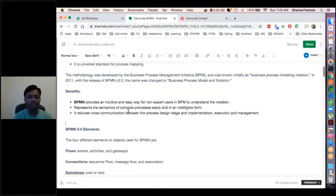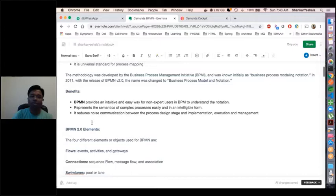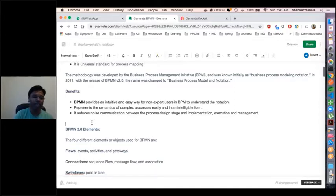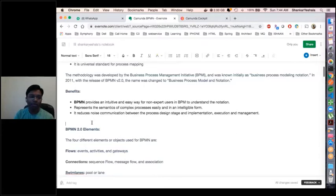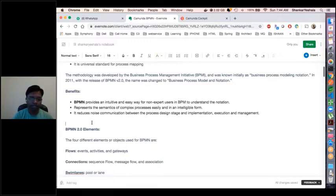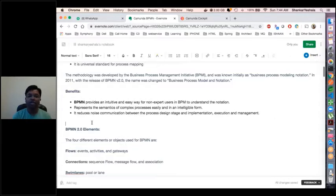BPMN represents the semantics of complex processes very easily, and it reduces miscommunication between process definition, implementation, execution, and management. When we implement the same flow programmatically, there are challenges based on the language — it could be Java, .NET, or JavaScript. Whoever is working on the flow must be aware of the technology used to understand it. But BPMN follows a standard template defining activities in a standard elements format so everybody can understand, and the communication between elements is understandable by every person.